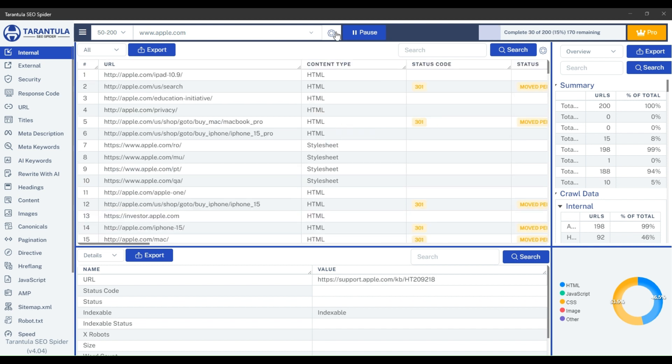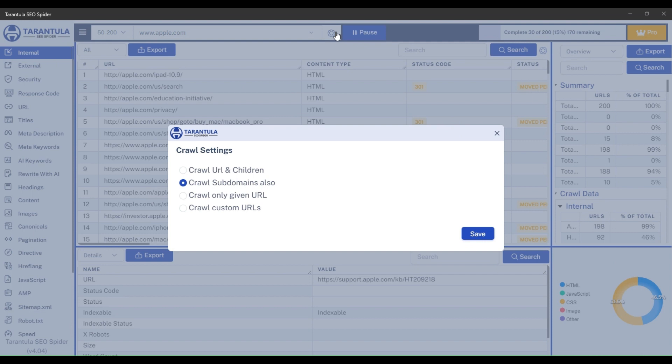And if you want to crawl only the URL that you will give here, just select the crawl only given URL option. Then the crawler will crawl only one URL that you have given.